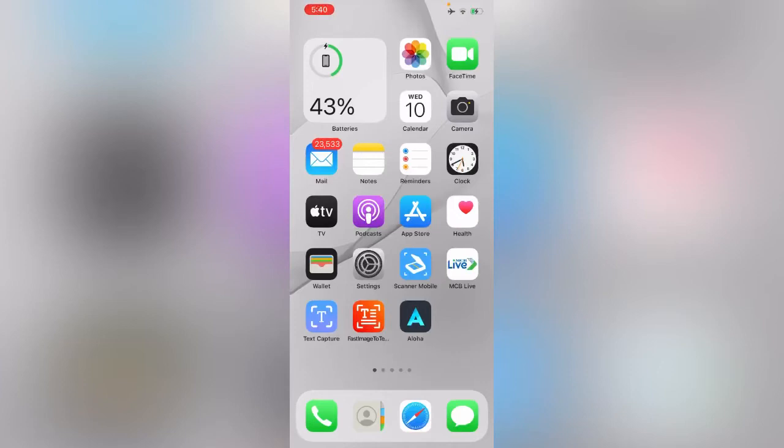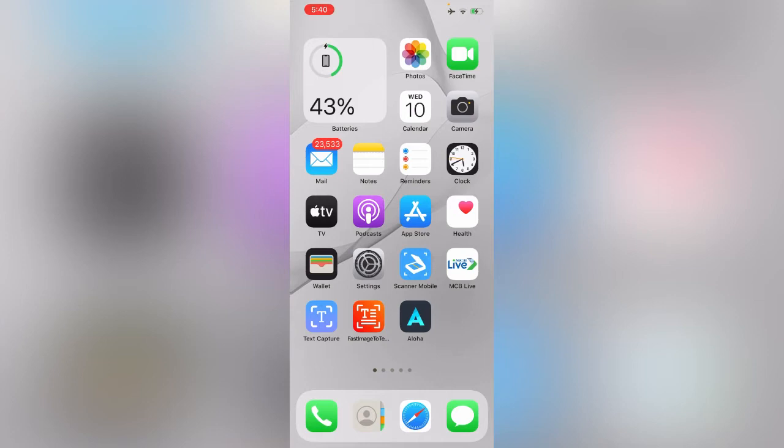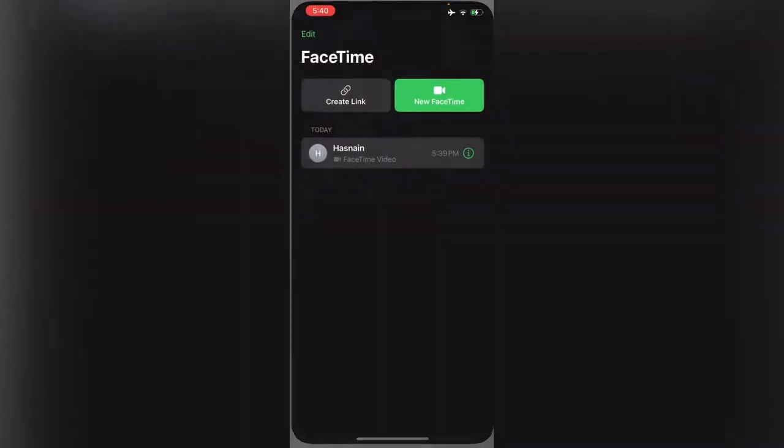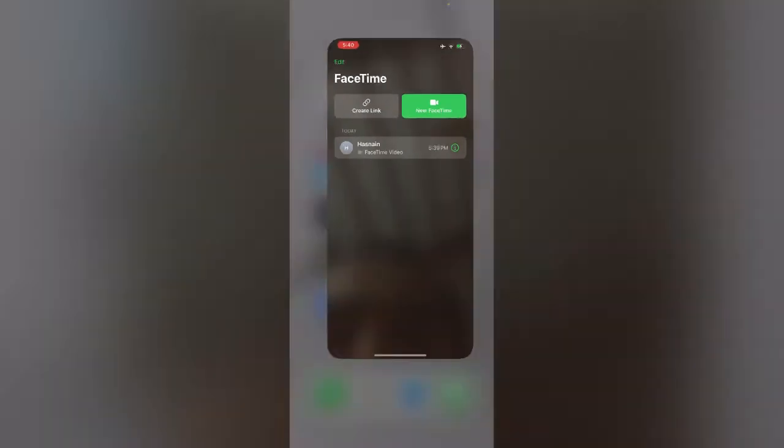Hey, what's up guys, welcome back to my YouTube channel. In this video I'm going to show you how to fix SharePlay screen not working on FaceTime on iPhone, iPad, iOS 16 or iOS 15. Let's get started without wasting any time.